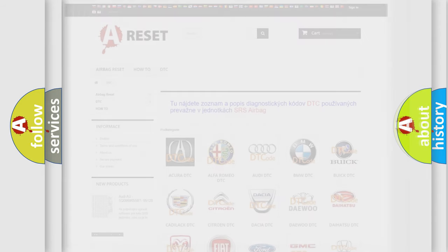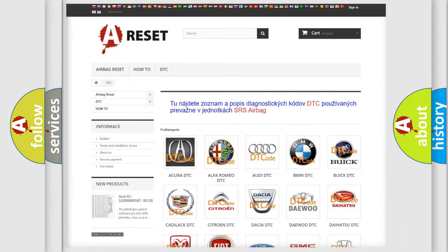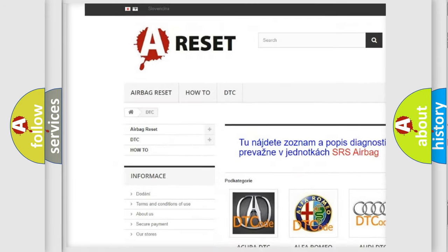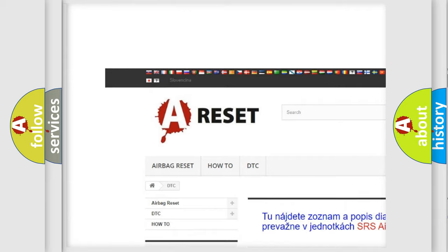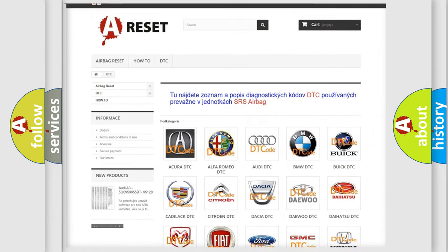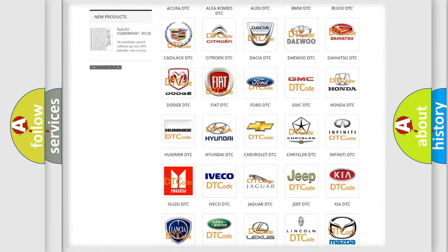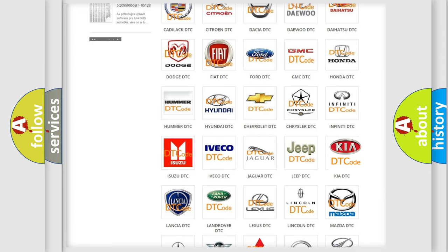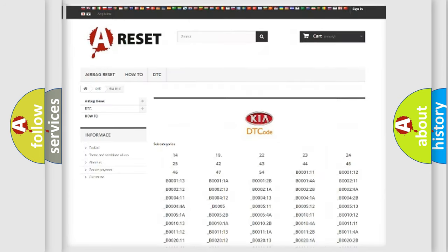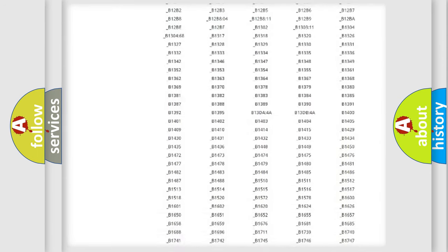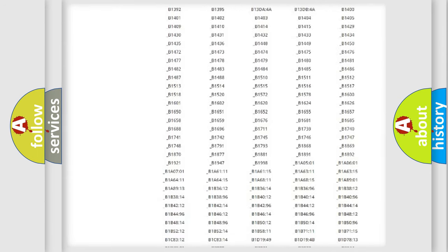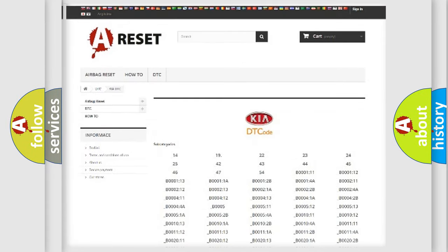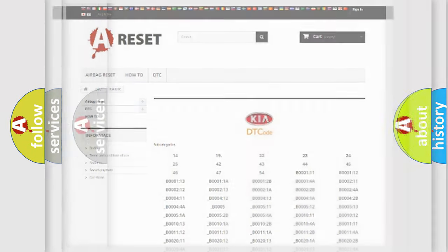Our website airbagreset.sk produces useful videos for you. You do not have to go through the OBD2 protocol anymore to know how to troubleshoot any car breakdown. You will find all the diagnostic codes that can be diagnosed in Kia vehicles, and also many other useful things.